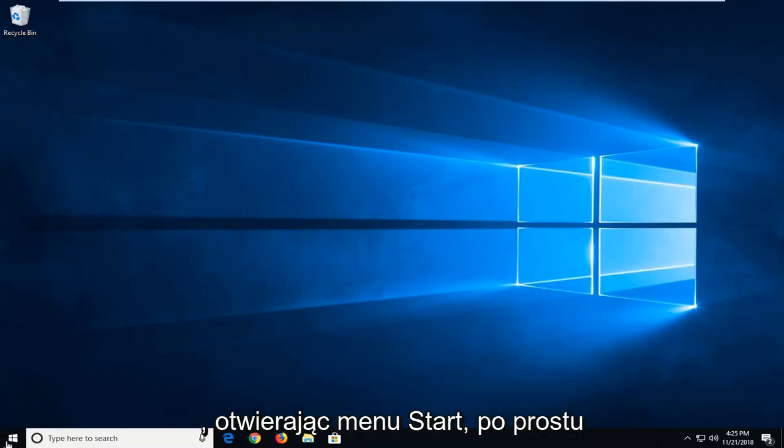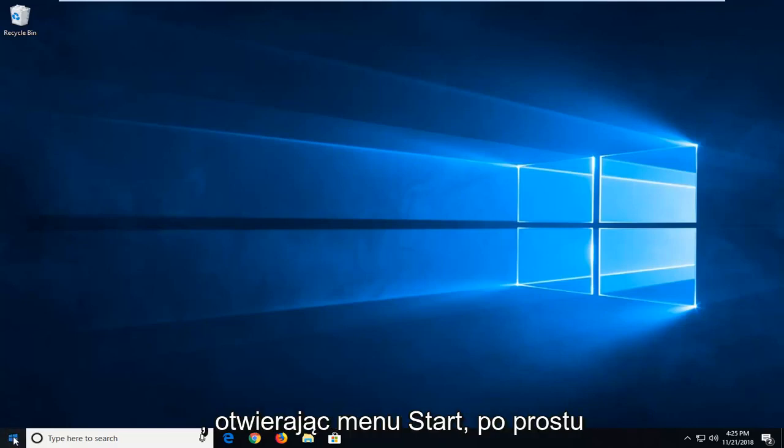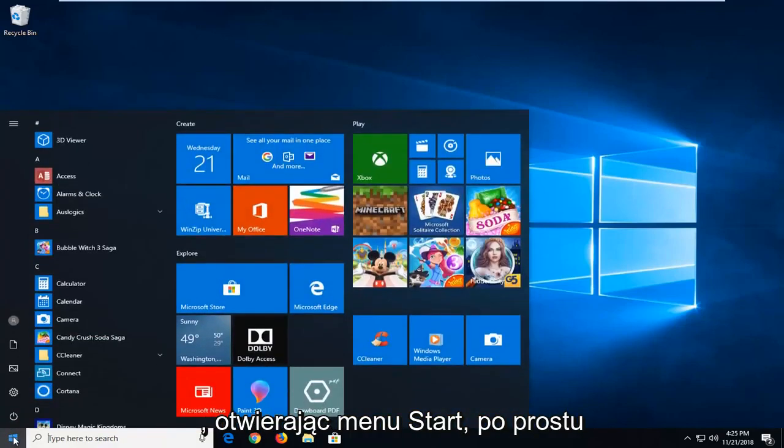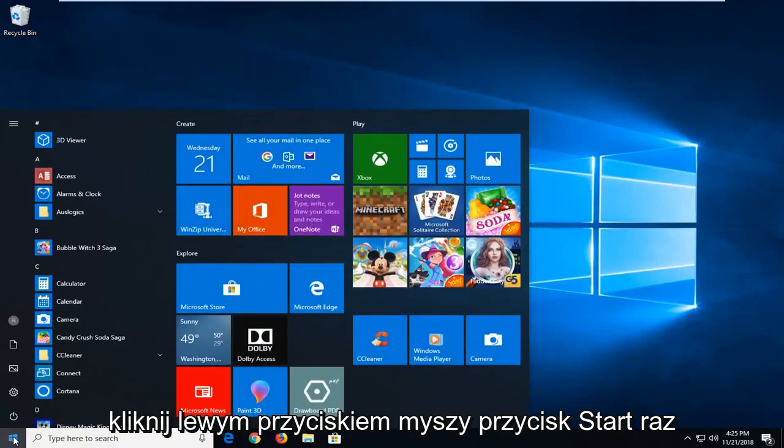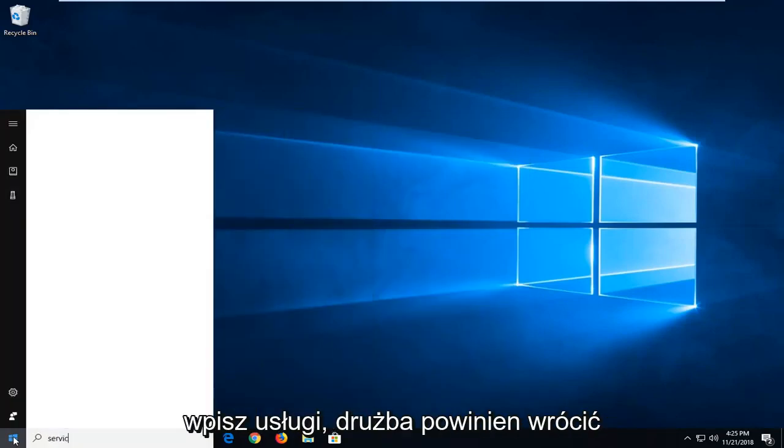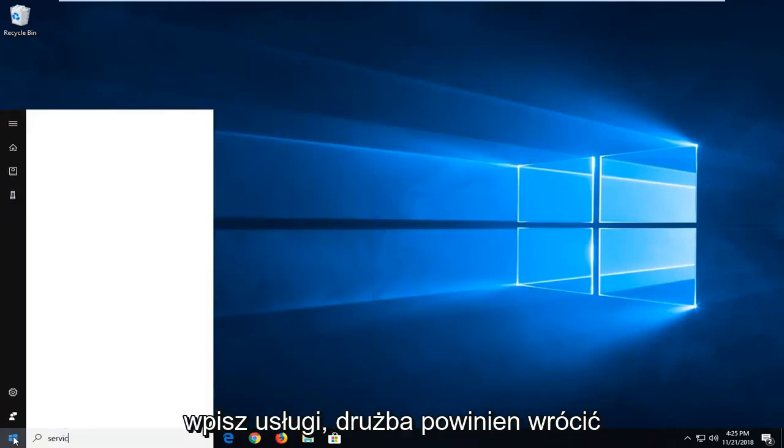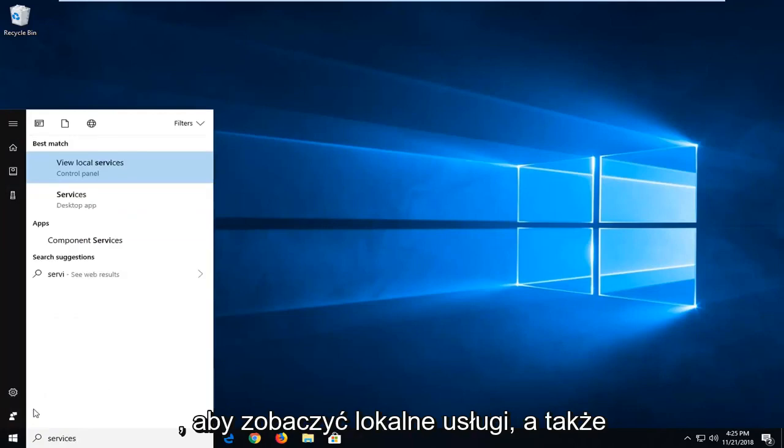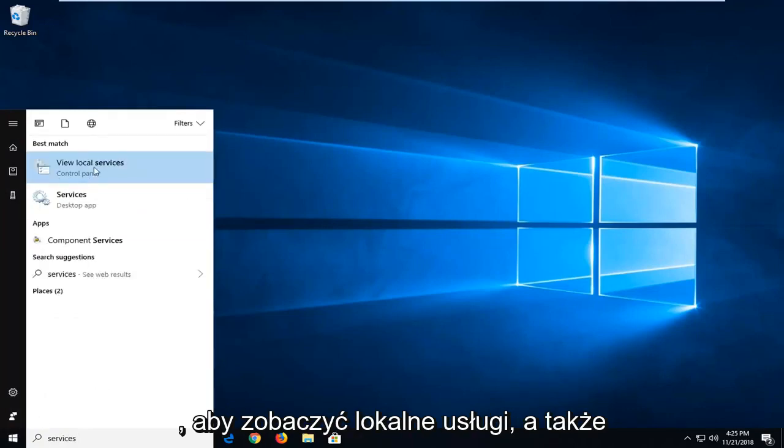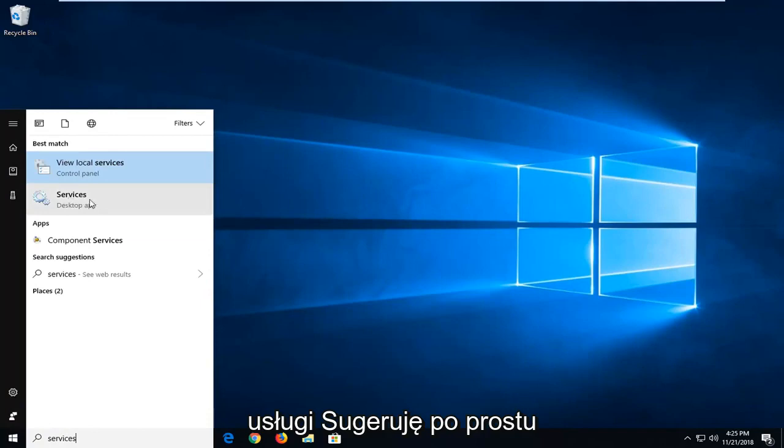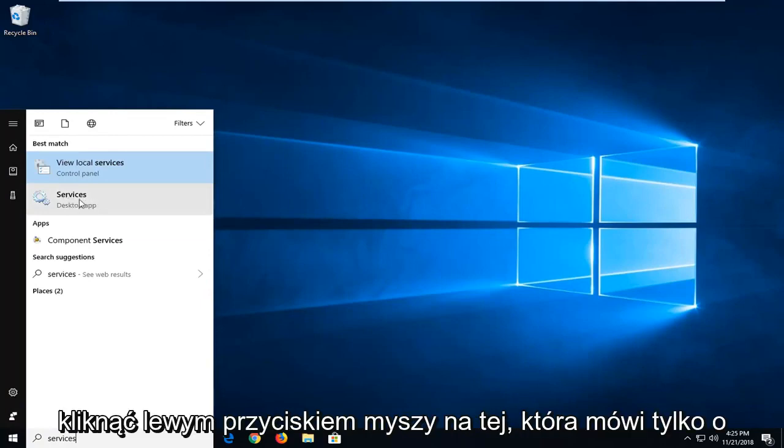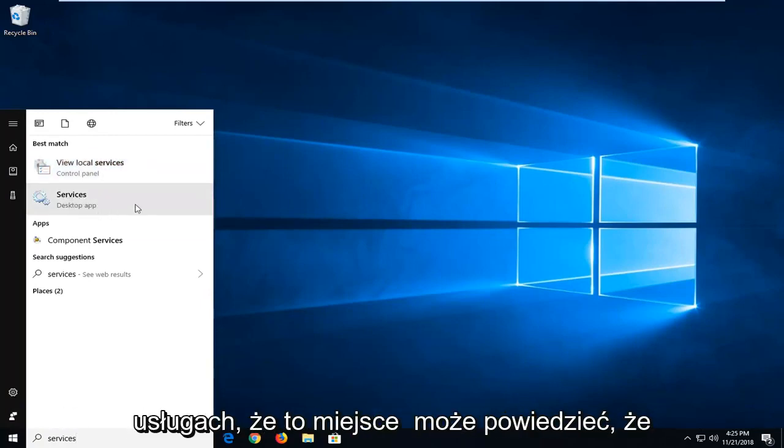We're going to start by opening up the start menu. Just left click on the start button one time, type in services. Best match should come back with view local services as well as services. I would suggest just left clicking on the one that only says services. So select that.